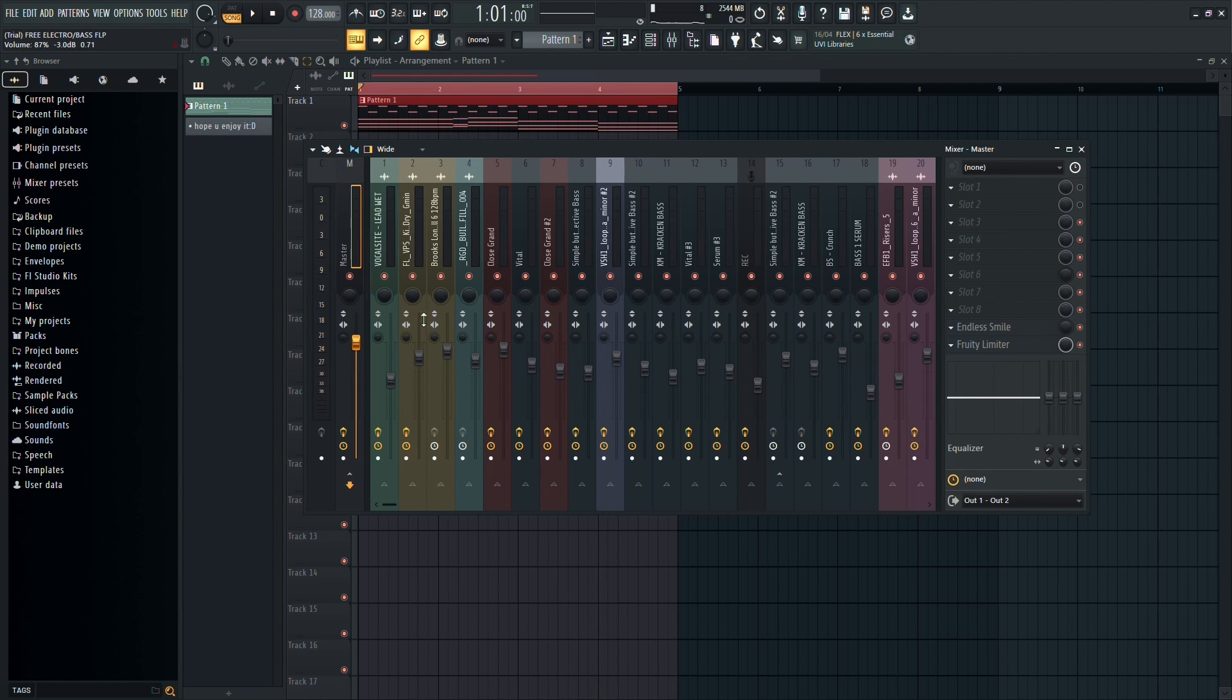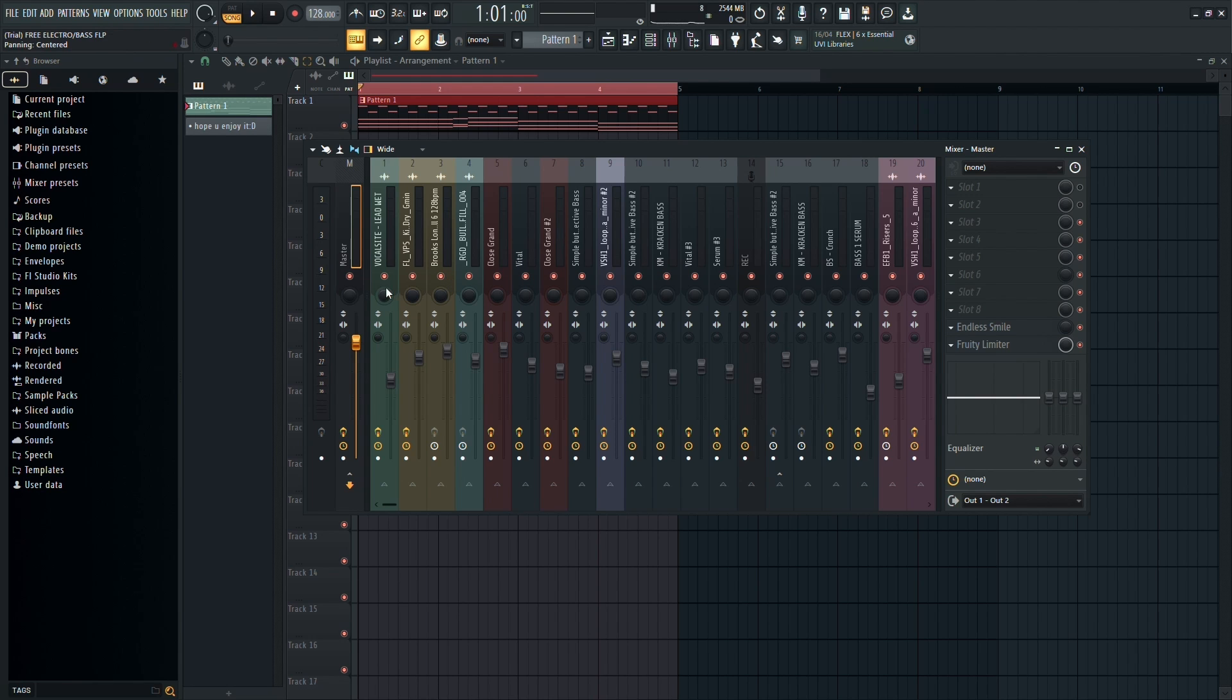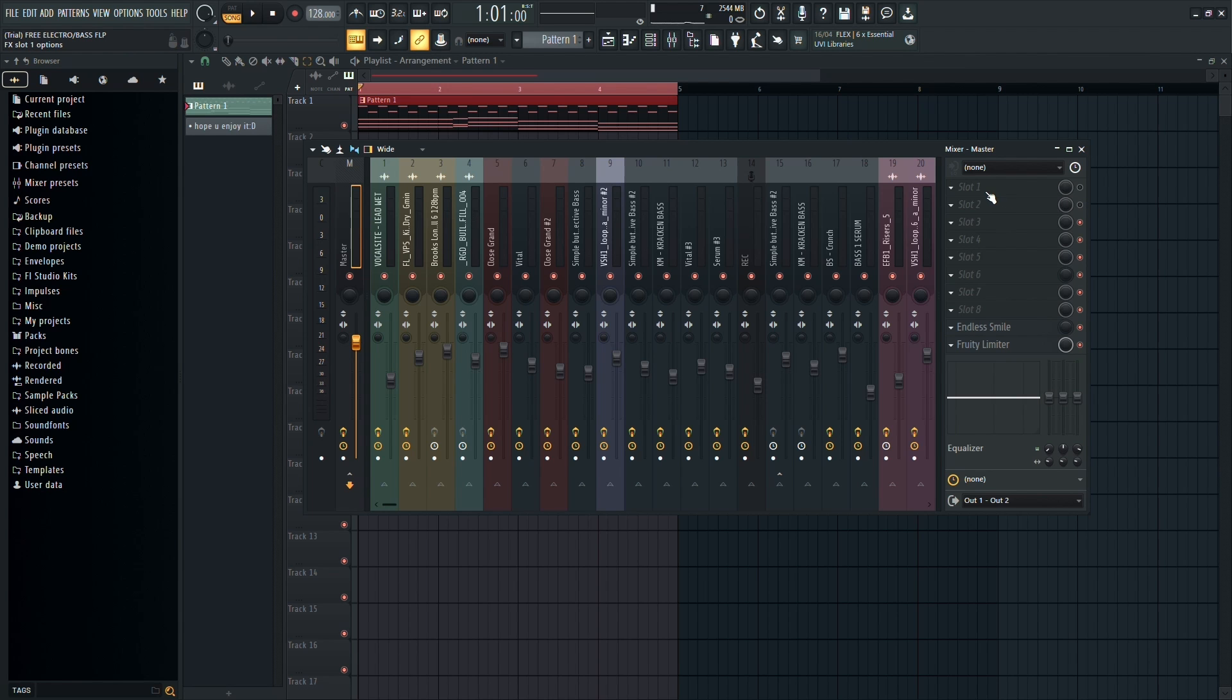Now, if you want the effect on the entire beat, select the master track, but if you want it on a specific sound, like the strings, assign them to one of the inserts below. For this demonstration, let's use the master track.